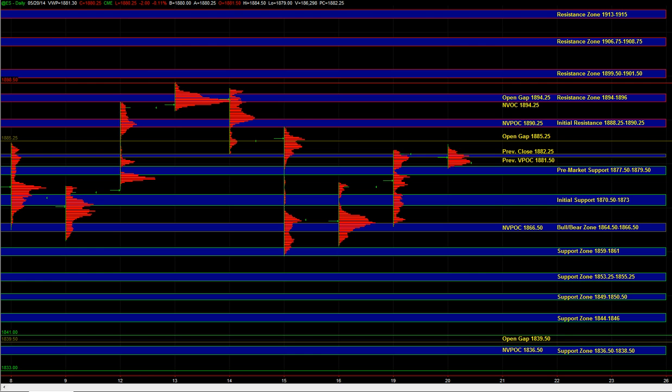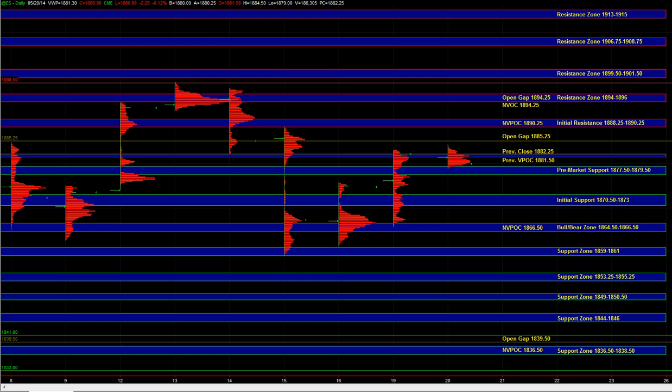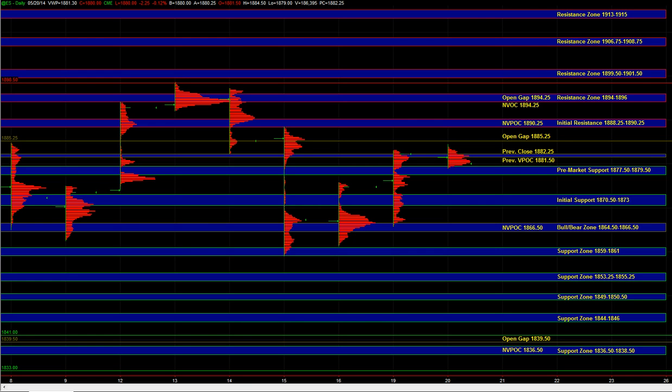In NQ, at this point we don't really want this breaking much below the 3604 level. 3604 is pretty key in NQ, 3600 below that. Ideally at this point you want to see the market holding above those areas, and on the upside you want to see NQ holding above ideally 3614 to 3617 in order to get some continuation of the upside.